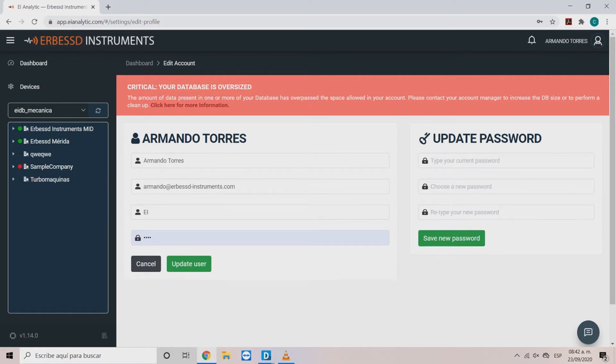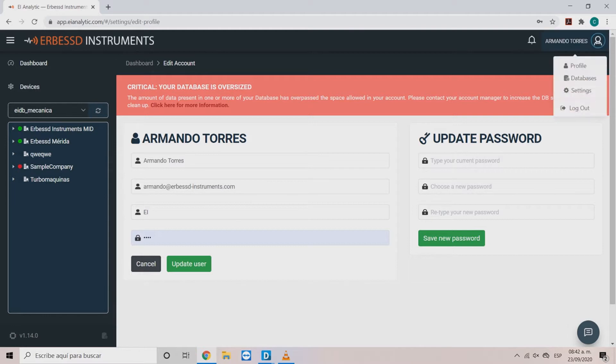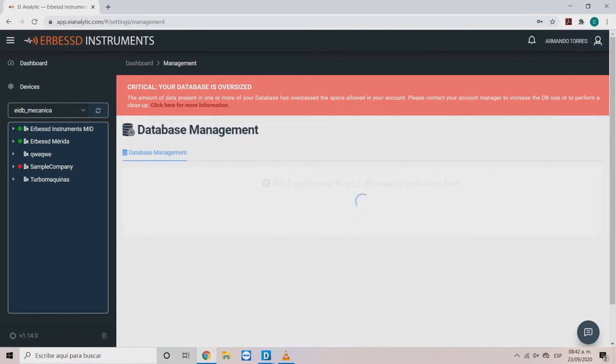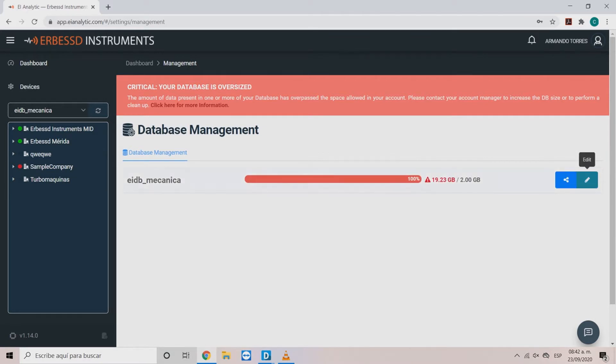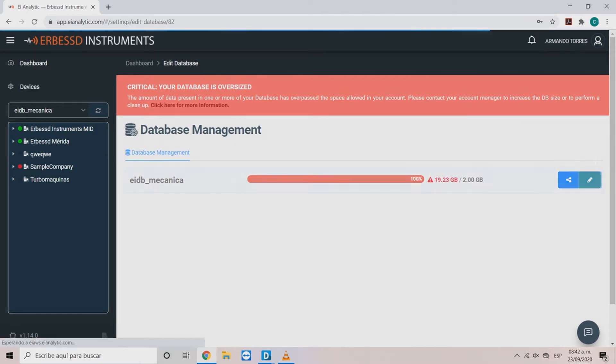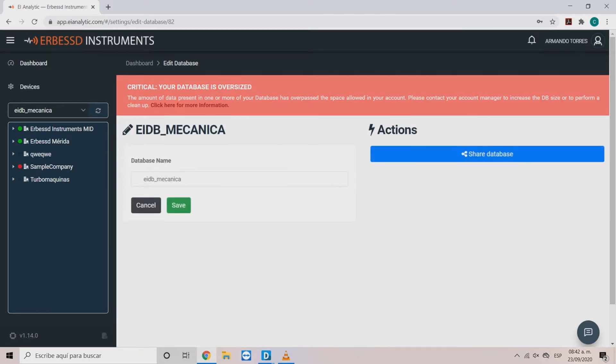You can change the owner name, company and password of the account. With the databases option we have two alternatives. Edit option helps us to change the name of the database.